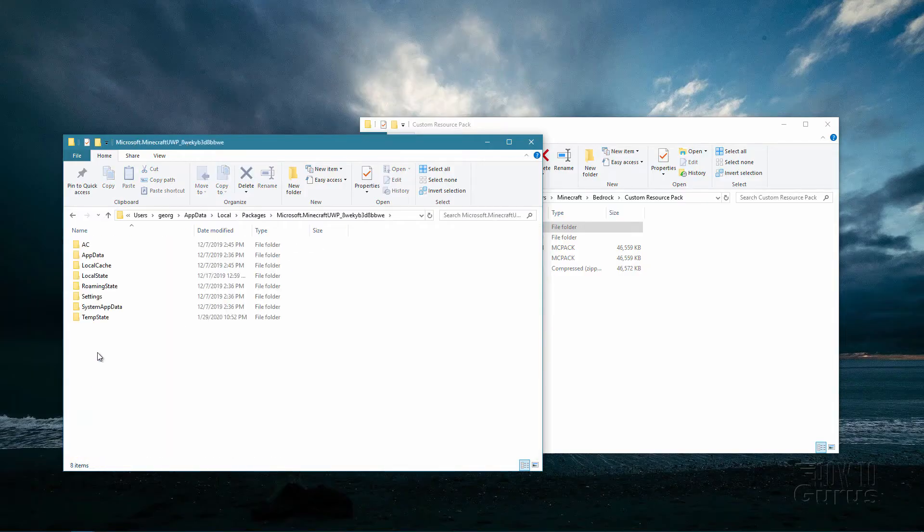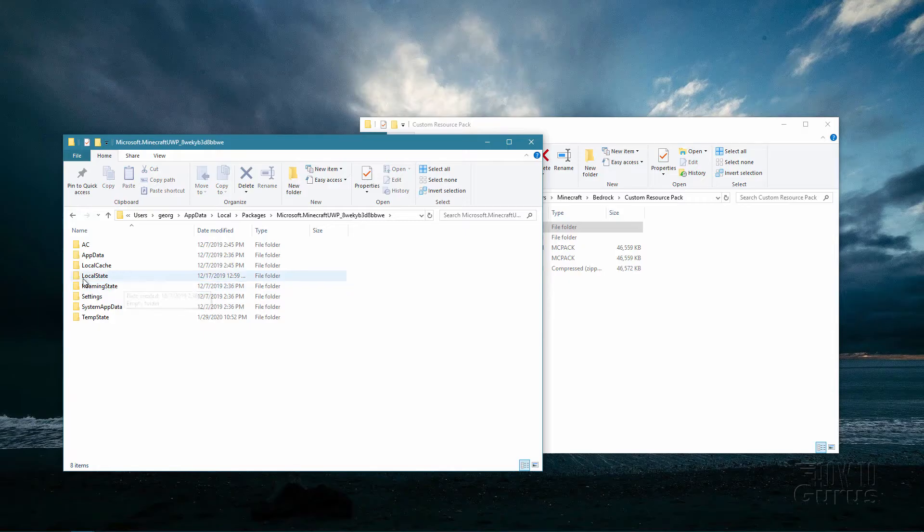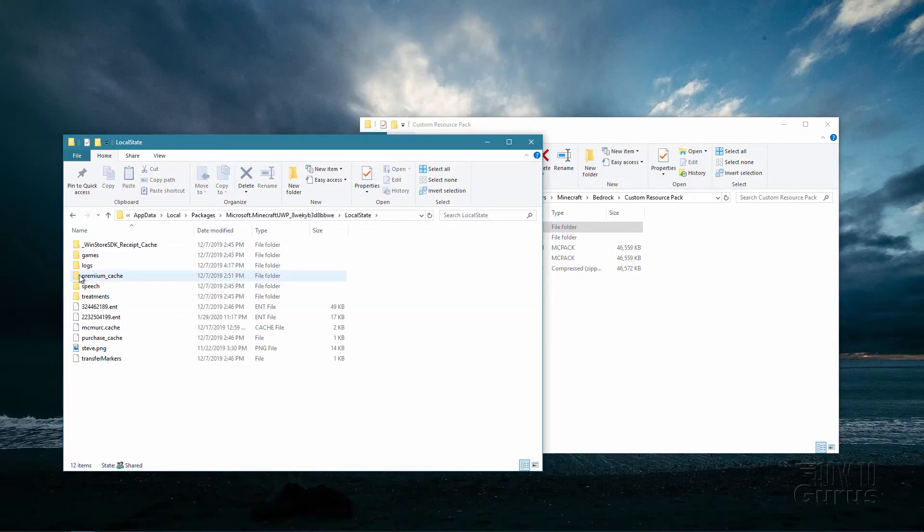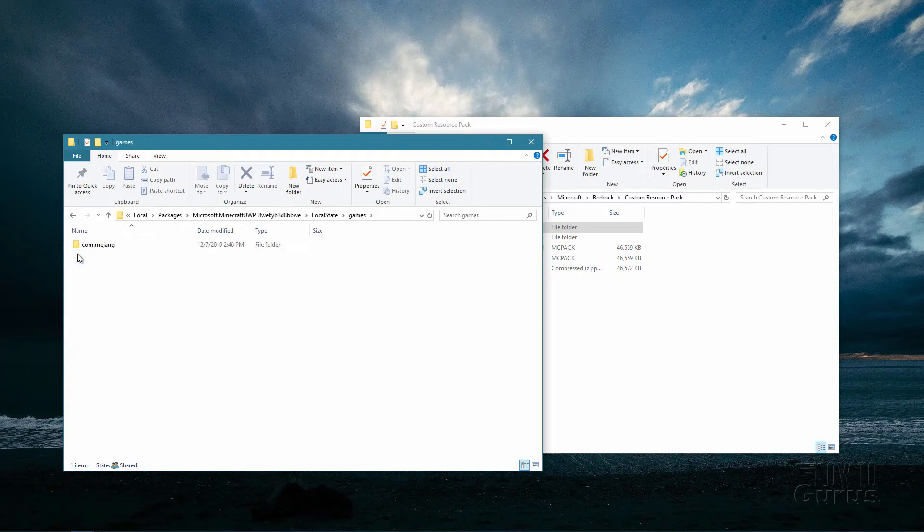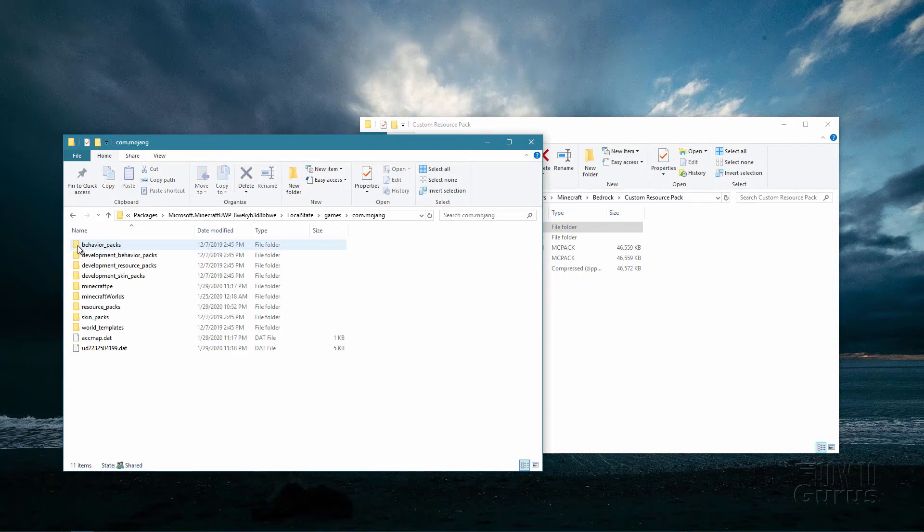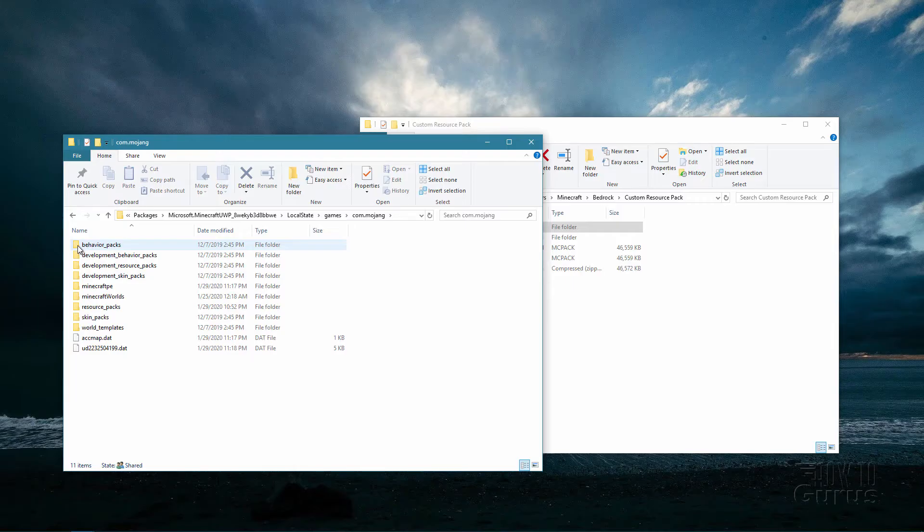Inside of here you want to go into local state. Inside of local state go into games and then go inside of this folder, and then here you're going to find your resource packs.